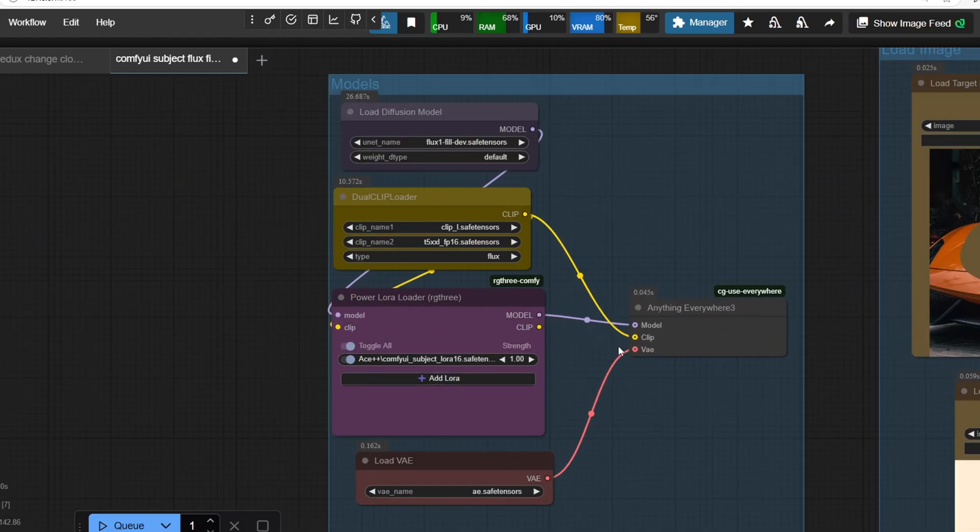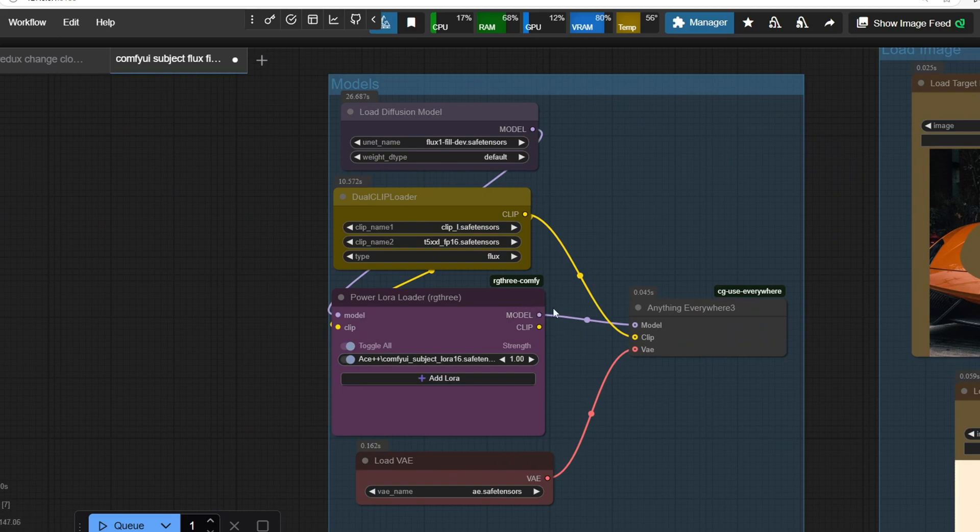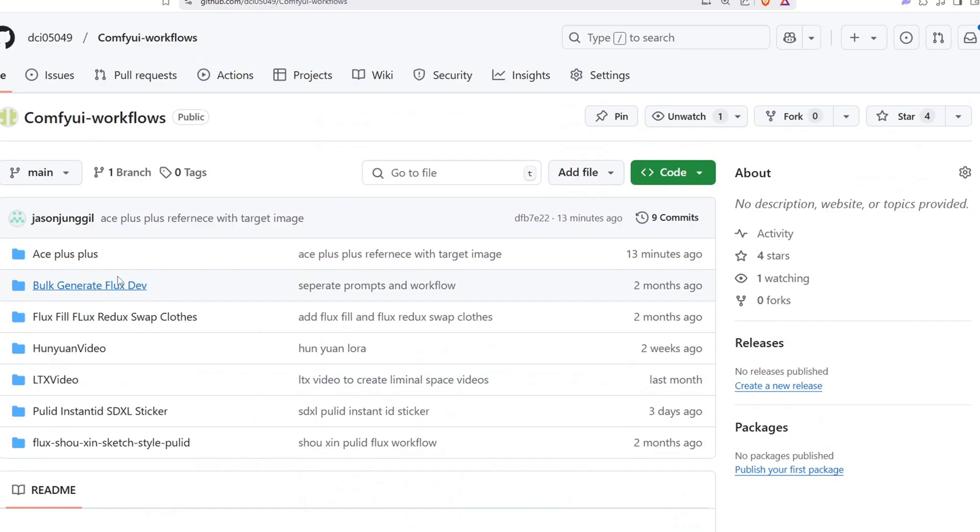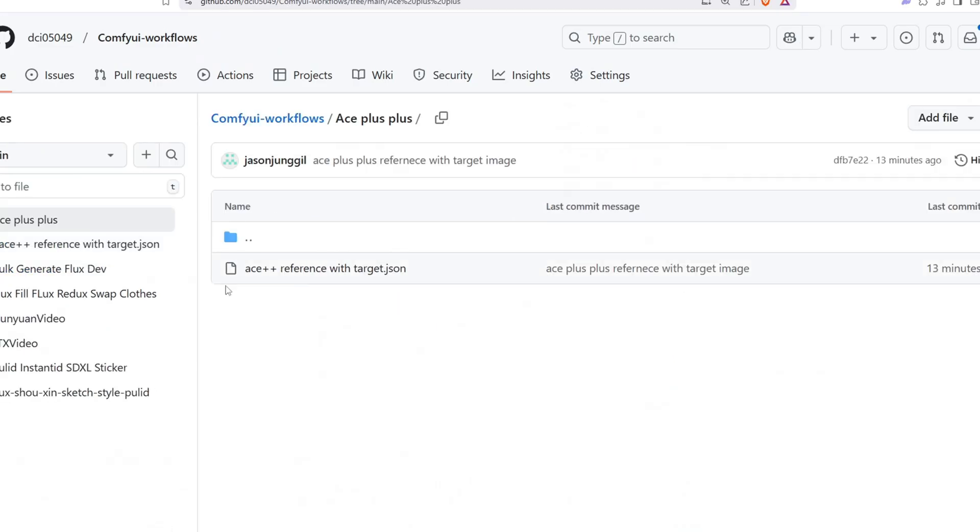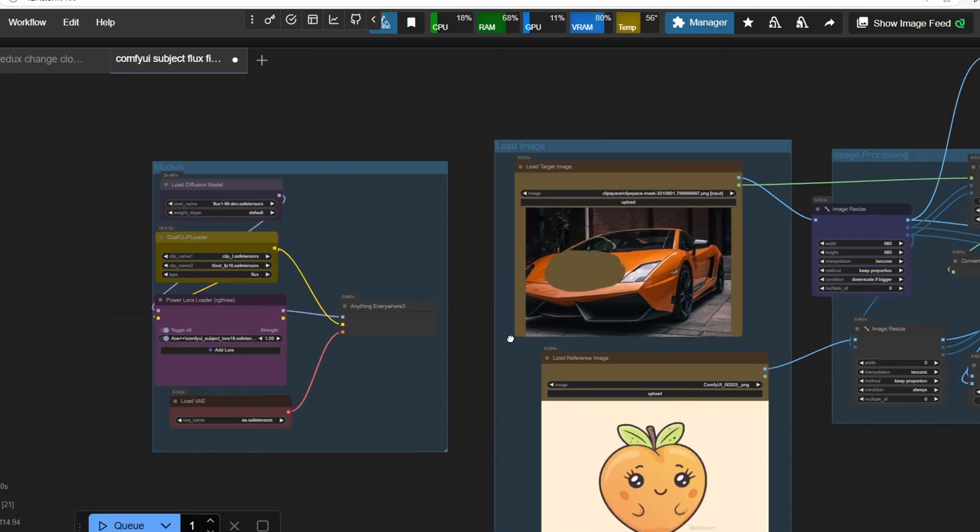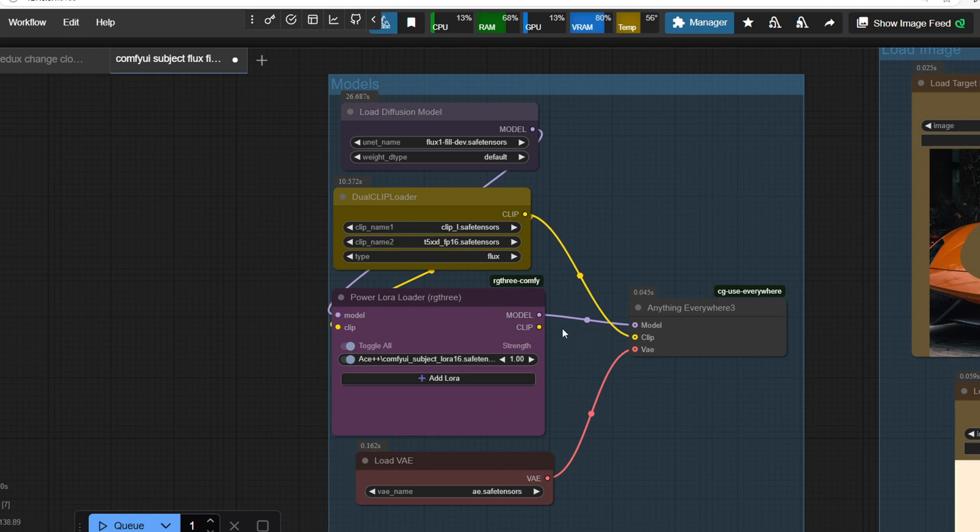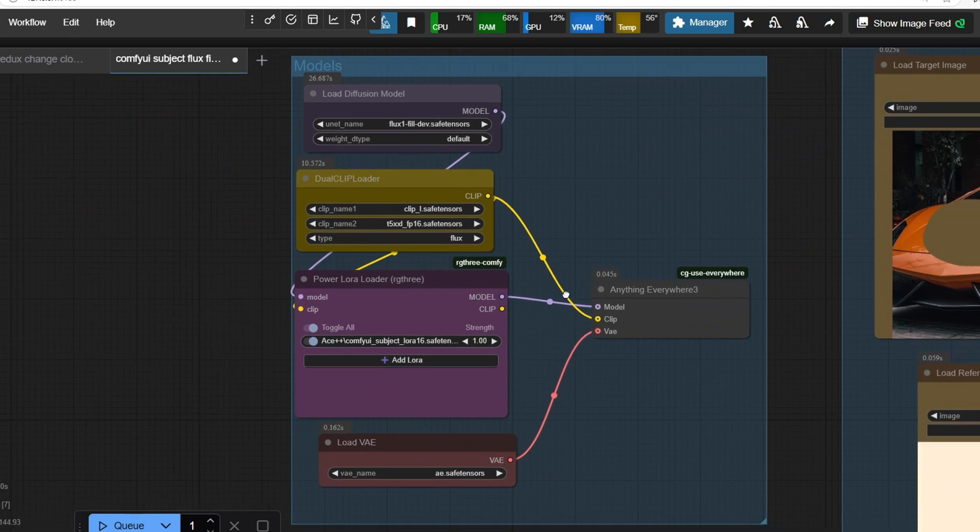Now let's load the workflow and test out these models to see what we can do. You can download the workflow from the GitHub link in the description below and simply drag and drop it into the ComfyUI to load it.